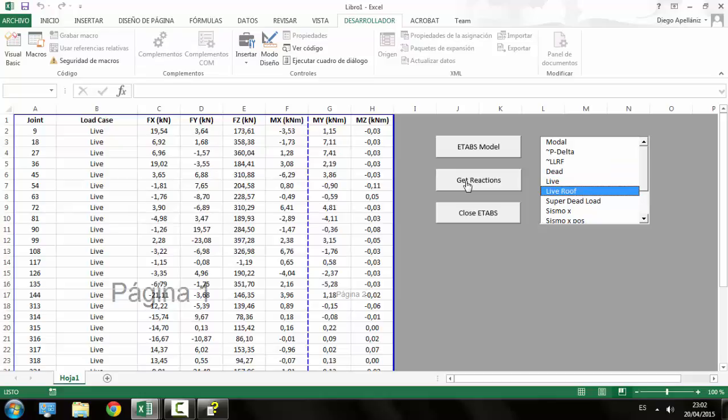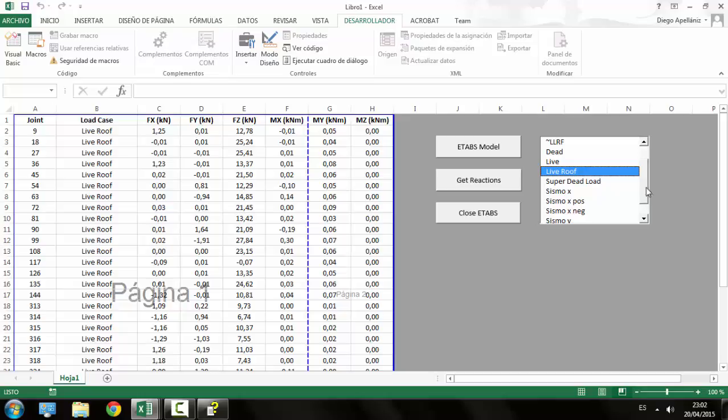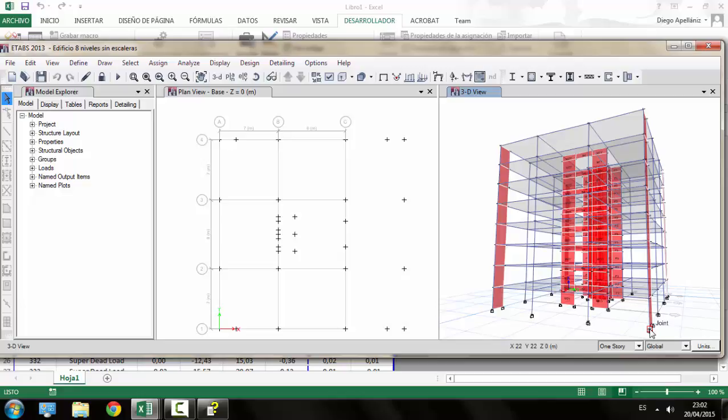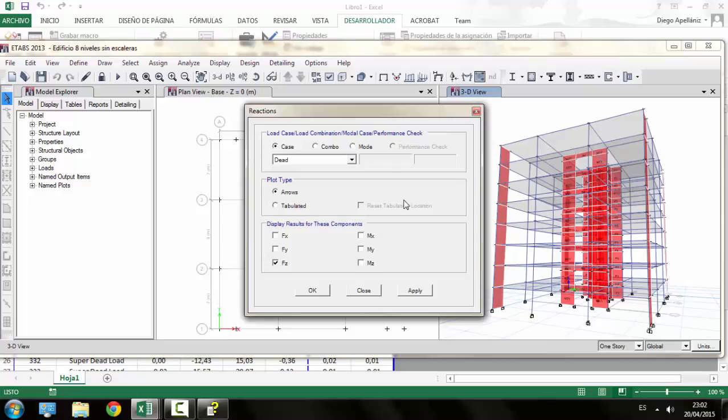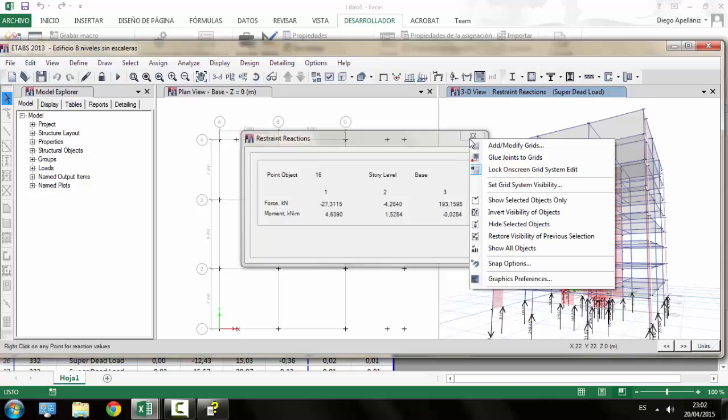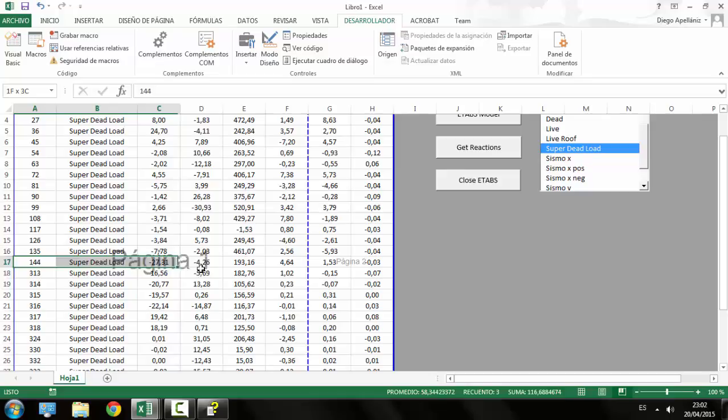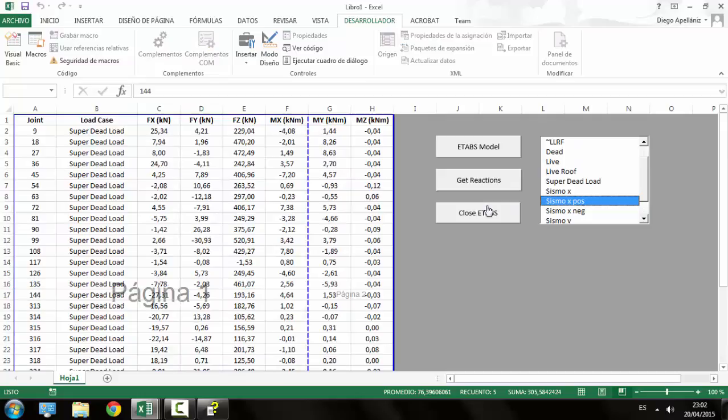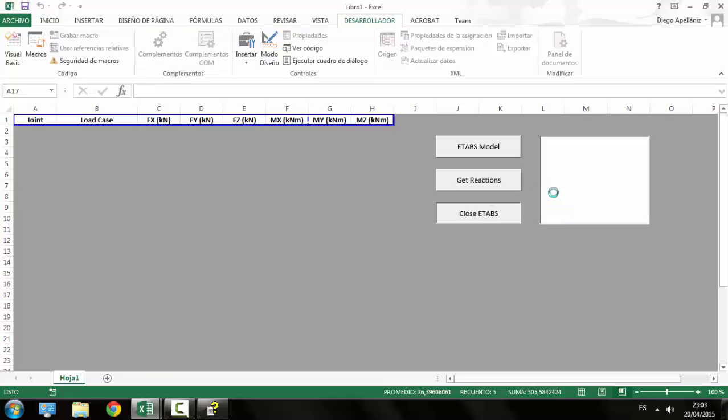If we want to select another load case, just the process is very simple. Just let us check if the program works properly. Super dead load. For example, so we can go back to ETABS, select this joint, joint number 144. And then the reaction value, the vertical reaction is 193 kN. So if we come back to Excel, the joint 134 and the vertical reaction is 193 kN. So as we can see, the program works properly. And now we can close it for further uses.